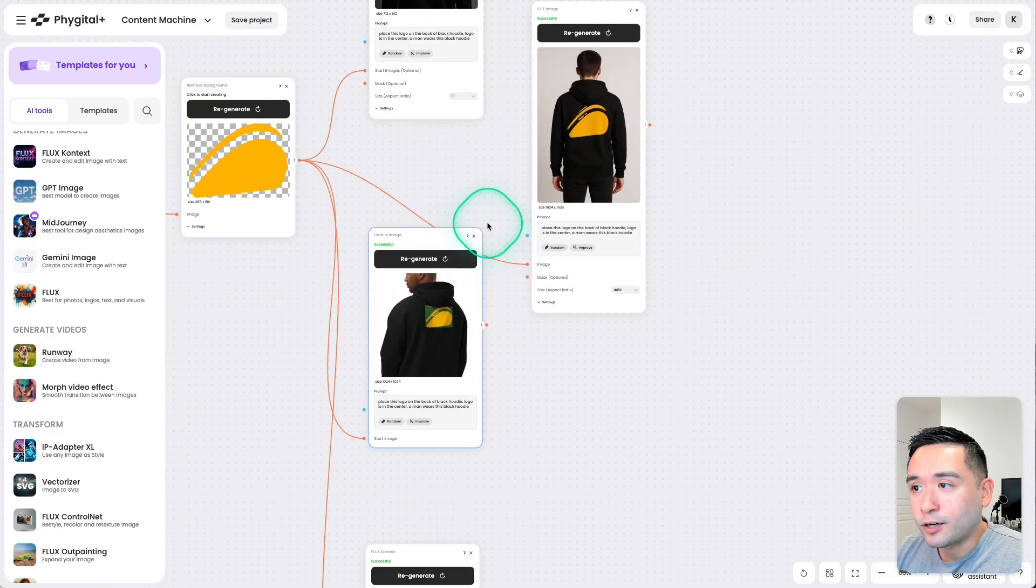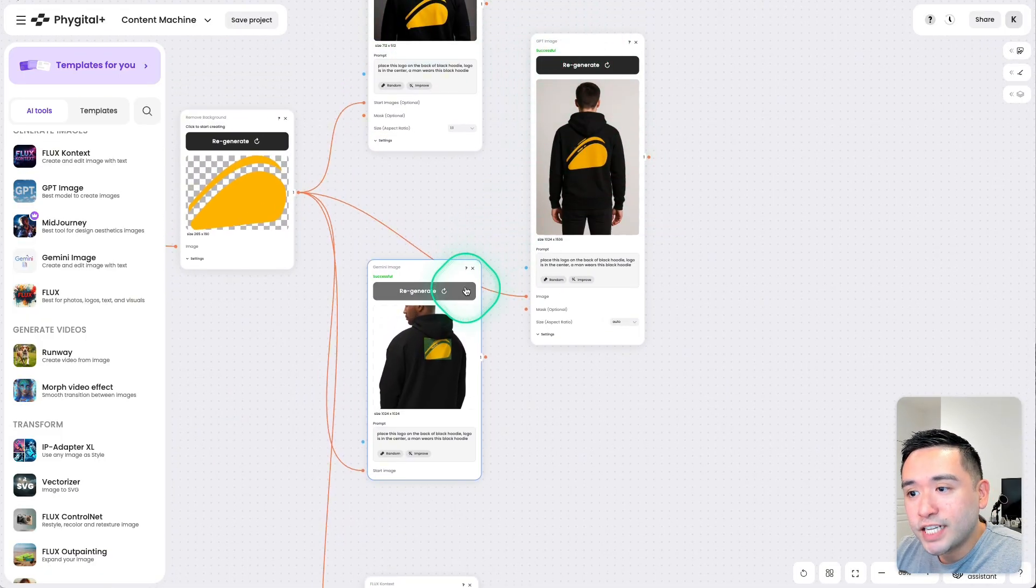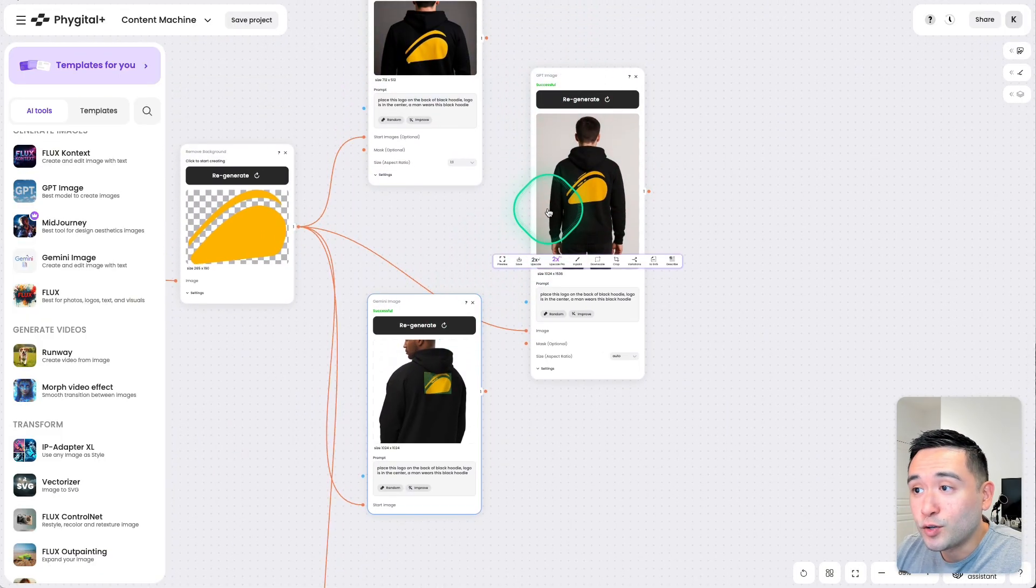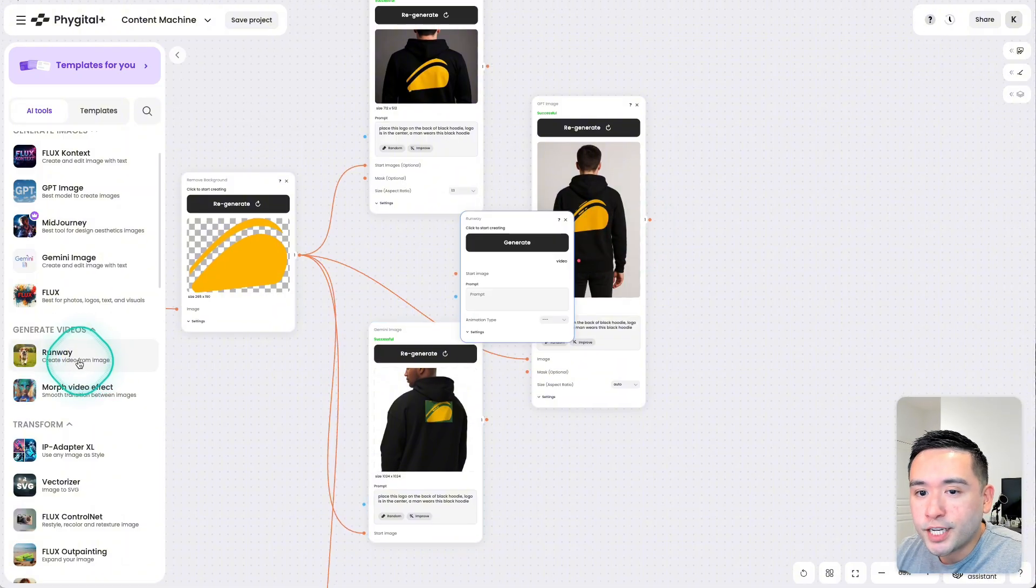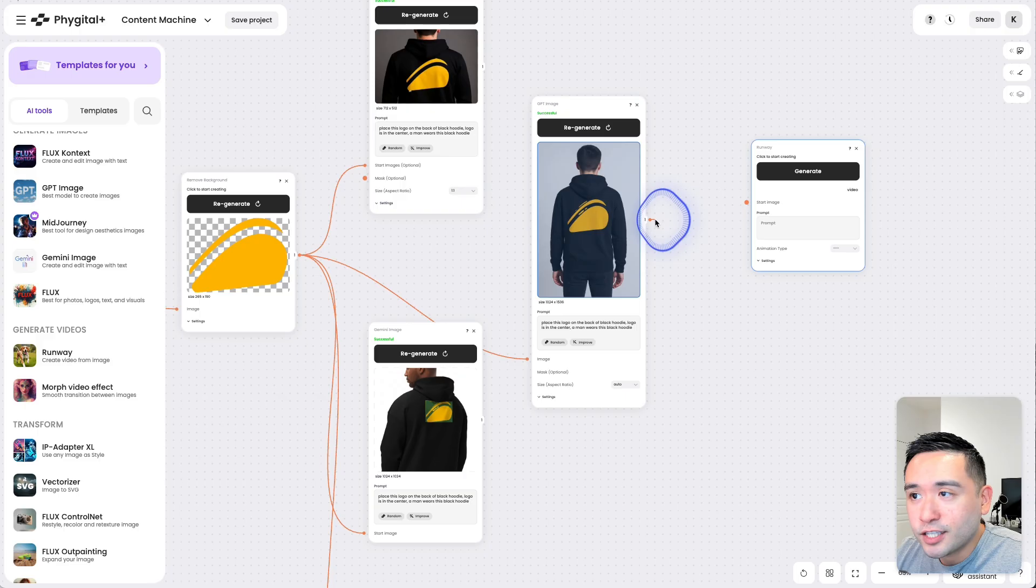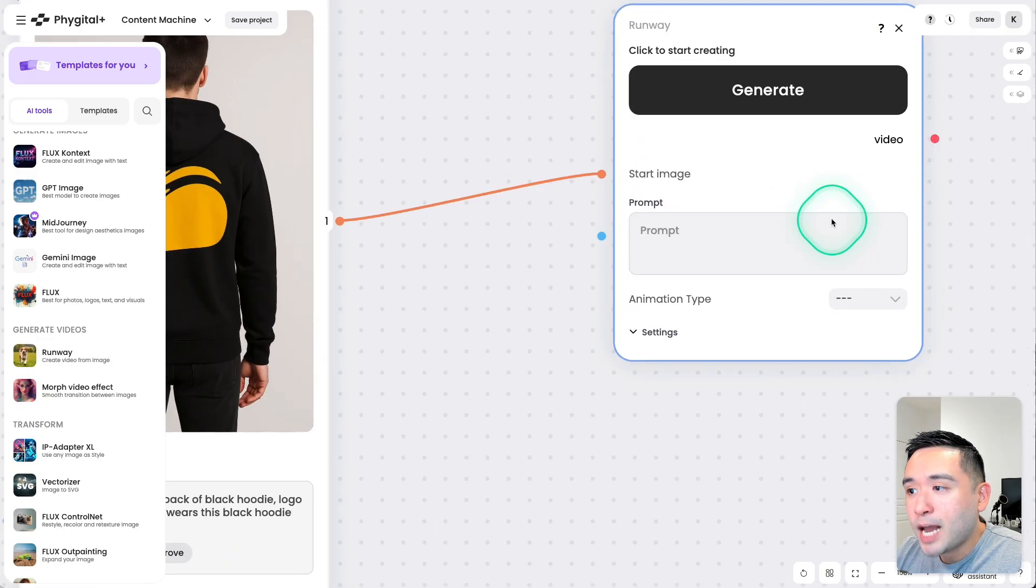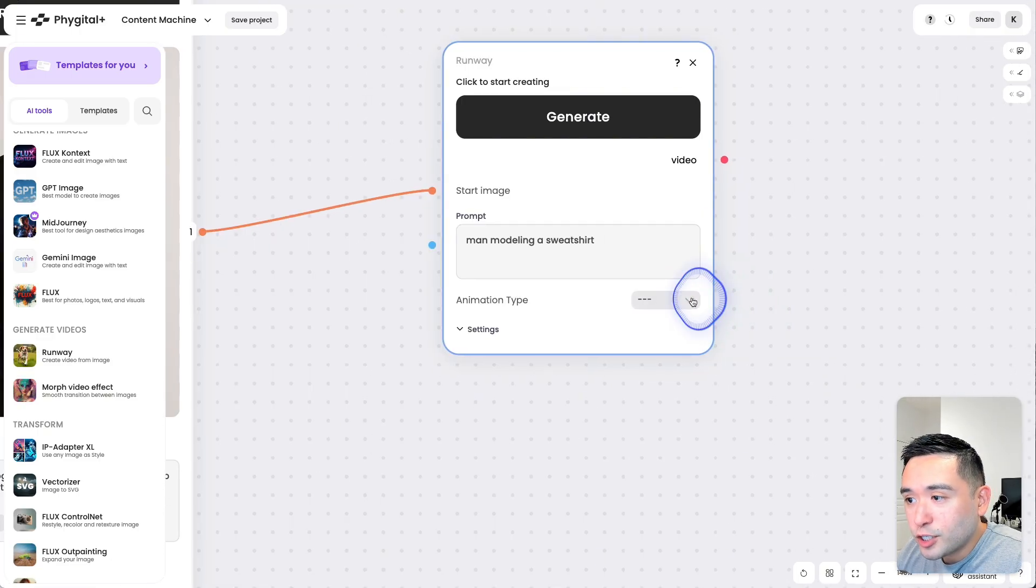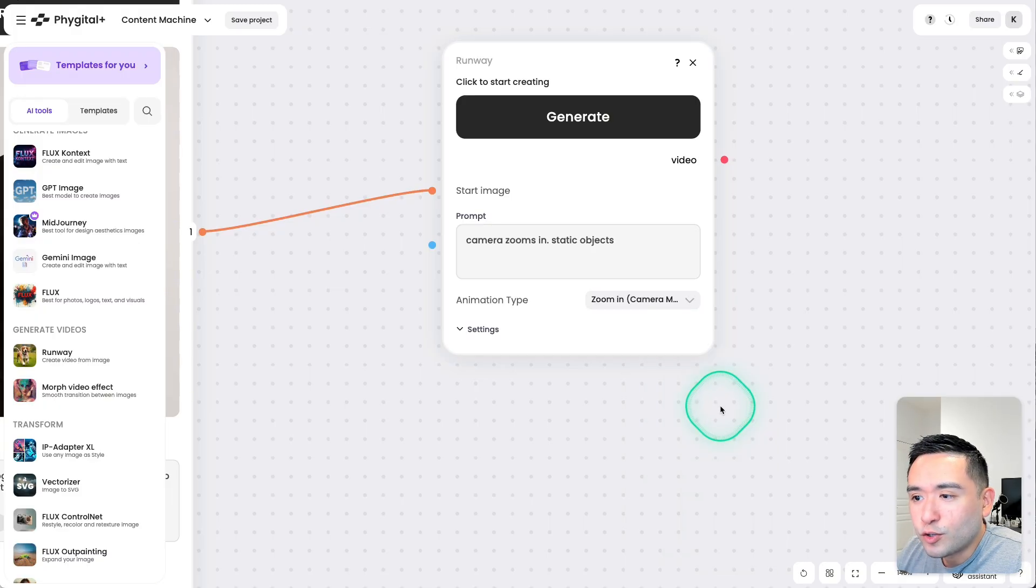Now from here, we could turn any of these images into a video, and we will be using Runway. So I'm going to move this node right here and then connect the GPT Image over to this runway node, and then I'm going to give it a prompt.